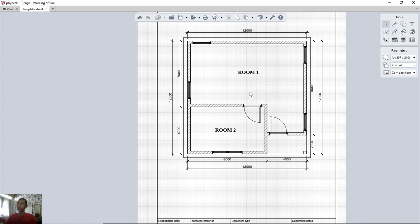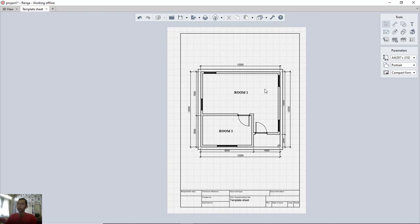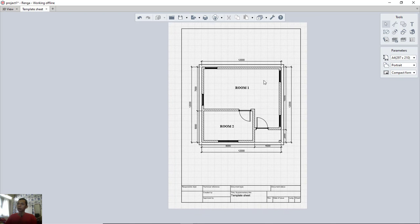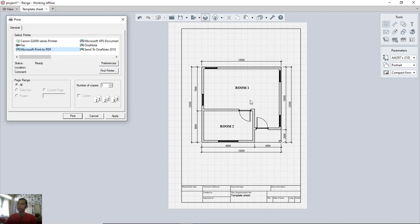We have now created a simple floor plan in the sheet drawing. To print, click the print icon, choose your printer such as PDF or another option, then click Print to output the 2D drawing. That's all for today on how to create drawing sheets and plotting in Renga architecture. If you have any questions, comment below the video.